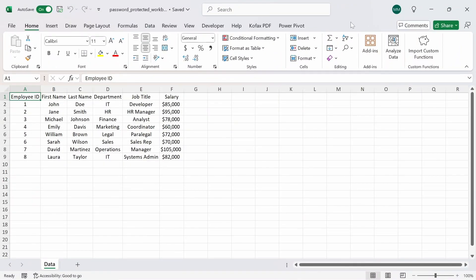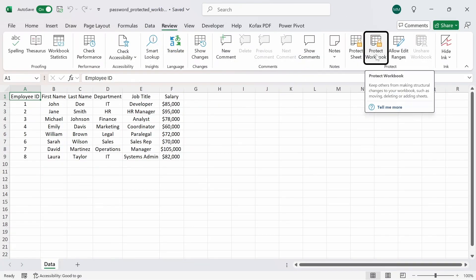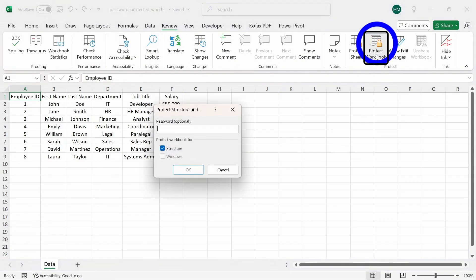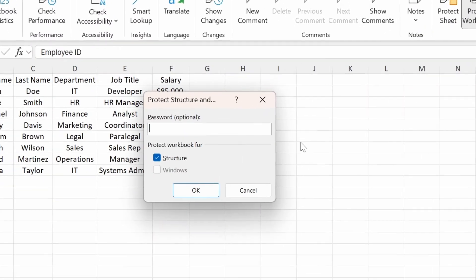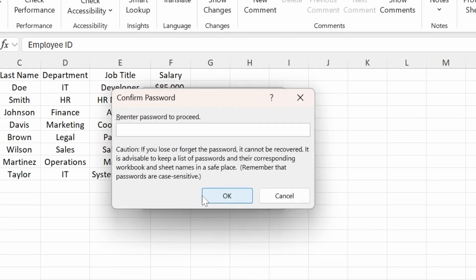When we protect the structure of an Excel workbook, it means that we don't want anyone to add, delete, hide, or rename any of the worksheets. If we want to protect the structure, then we go to the Review tab, go to Protect Workbook button here, click on it, and we're prompted to enter a password. I'm going to type out lowercase a, and we want to leave this as checkmark, the structure. Click OK.